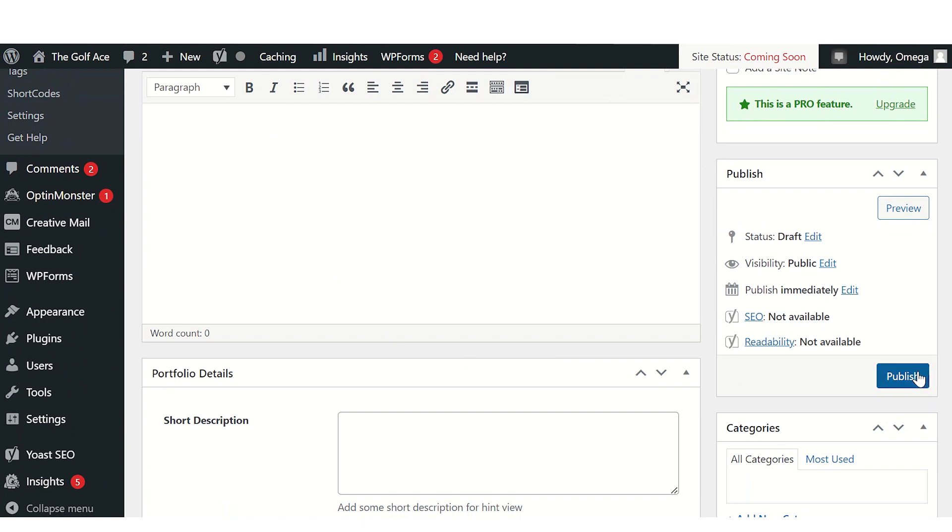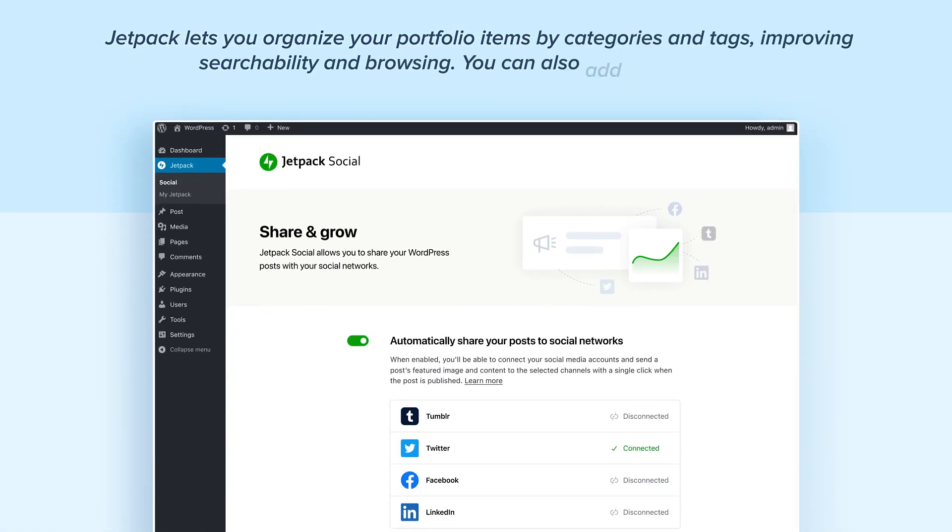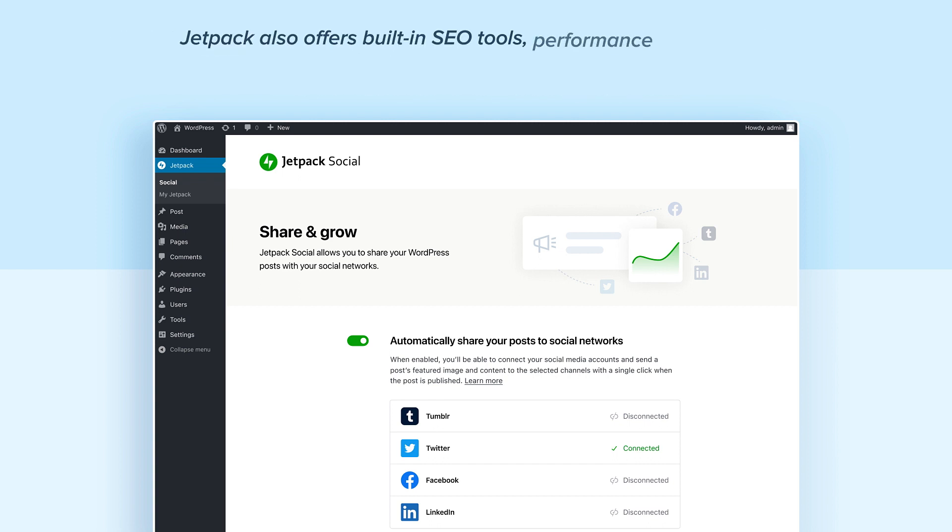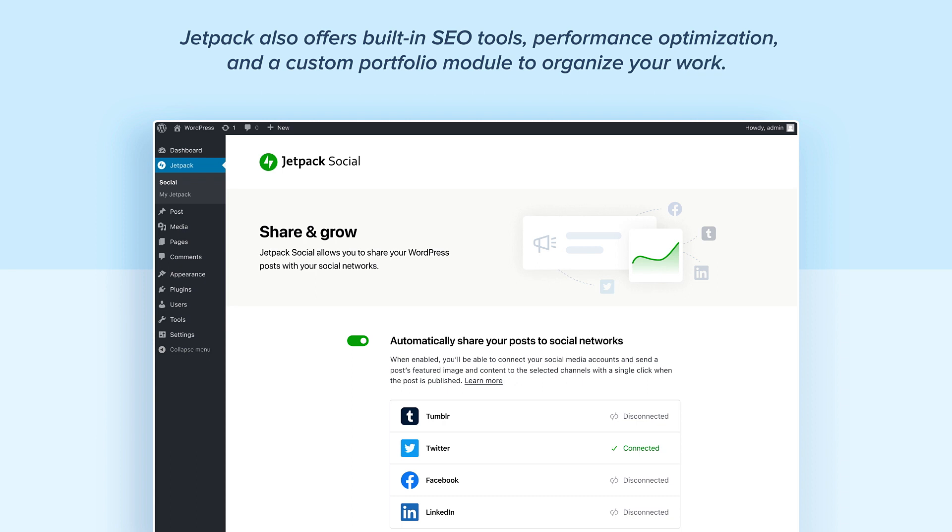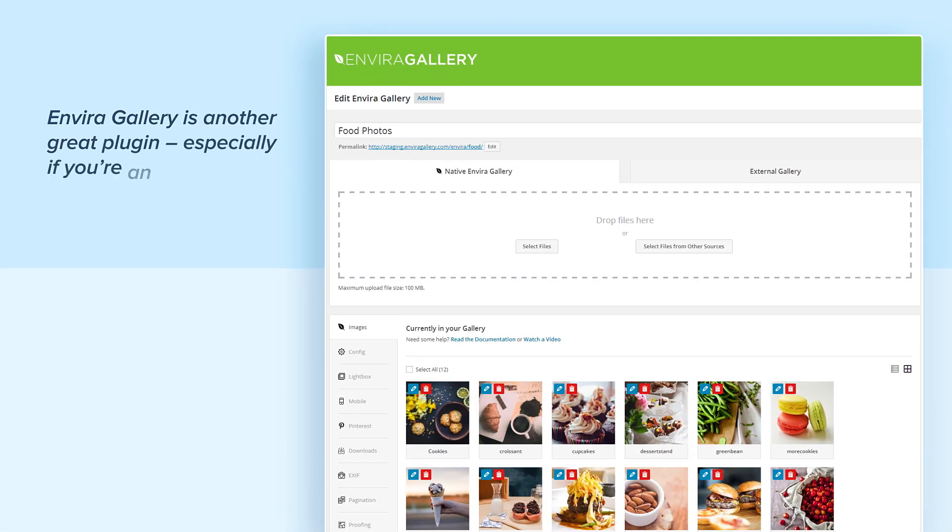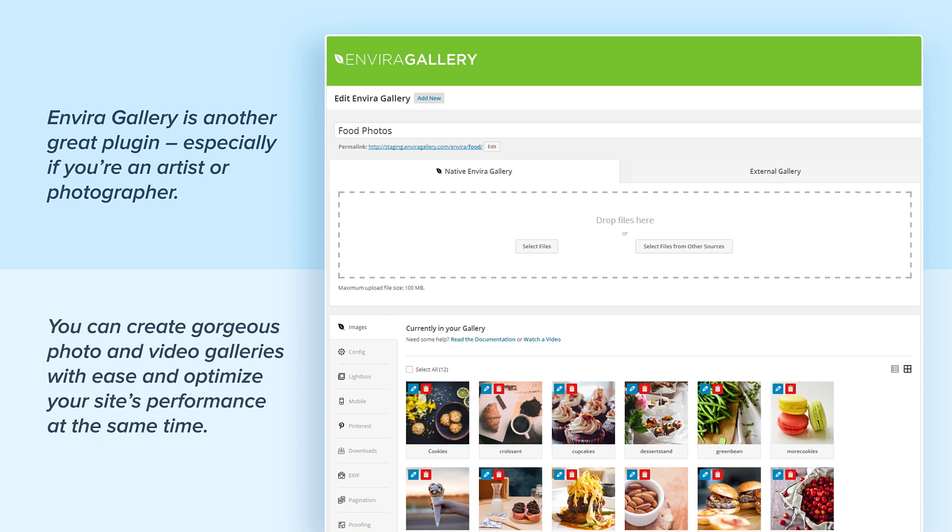Once done, click on Publish to make your portfolio item live on your website. To take it up a notch, use plugins like Envira Gallery or Jetpack to showcase your work better. Jetpack lets you organize your portfolio items by categories and tags, improving searchability and browsing. You can also add social proof to build trust and credibility among prospects. Jetpack also offers built-in SEO tools, performance optimization, and a custom portfolio module to organize your work. Envira Gallery is another great plugin, especially if you're an artist or photographer. You can create gorgeous photo and video galleries with it and optimize your site's performance at the same time.